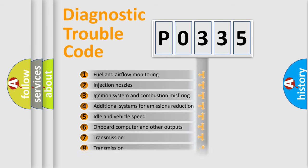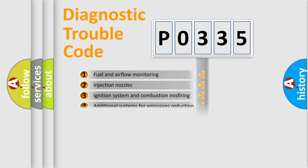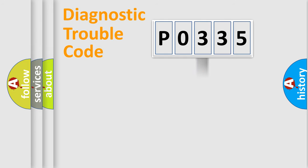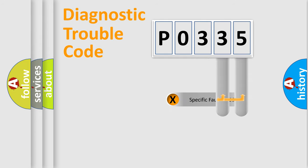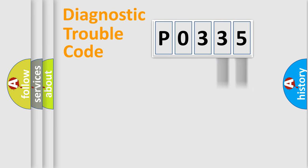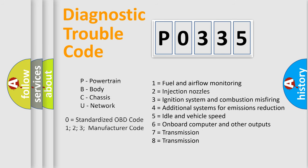The distribution shown is valid only for the standardized DTC code. Only the last two characters define the specific fault of the group. Let's not forget that such a division is valid only if the second character code is expressed by the number zero.